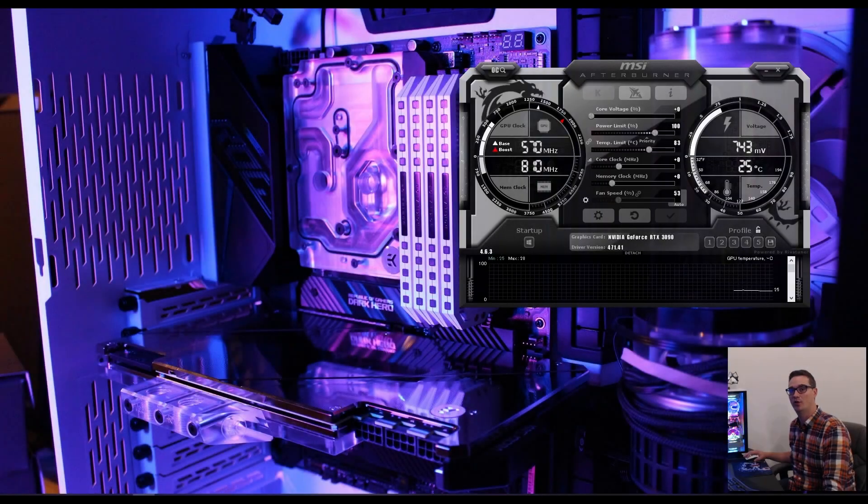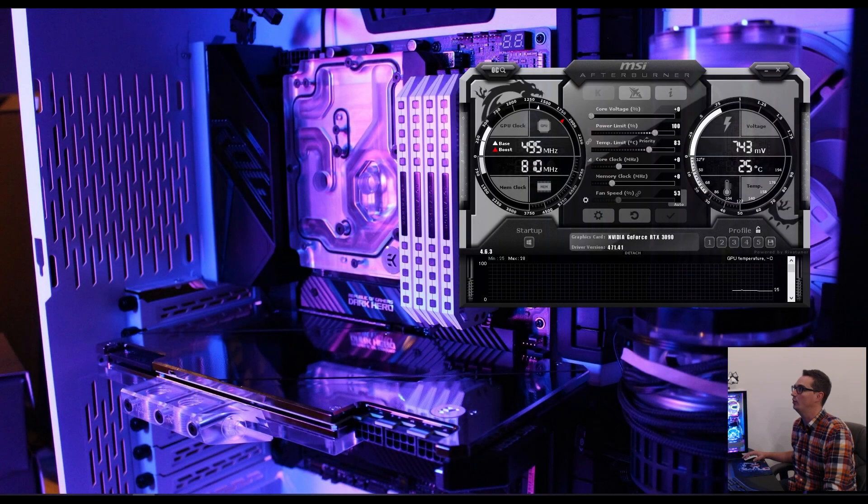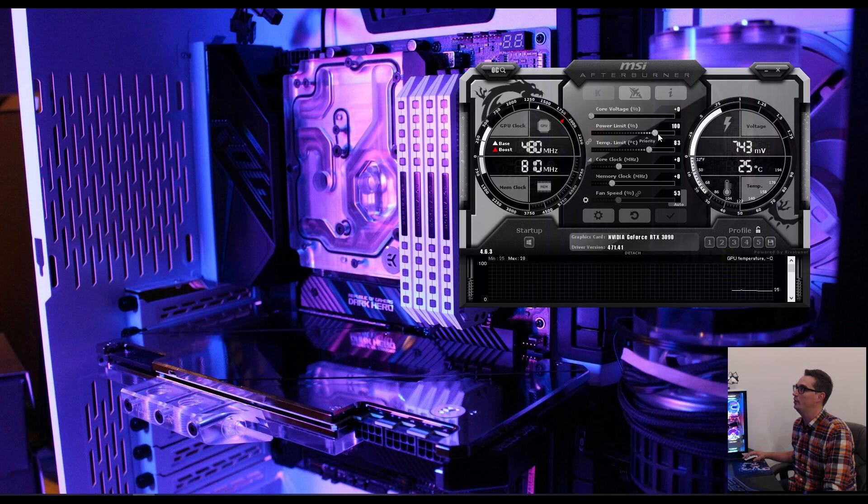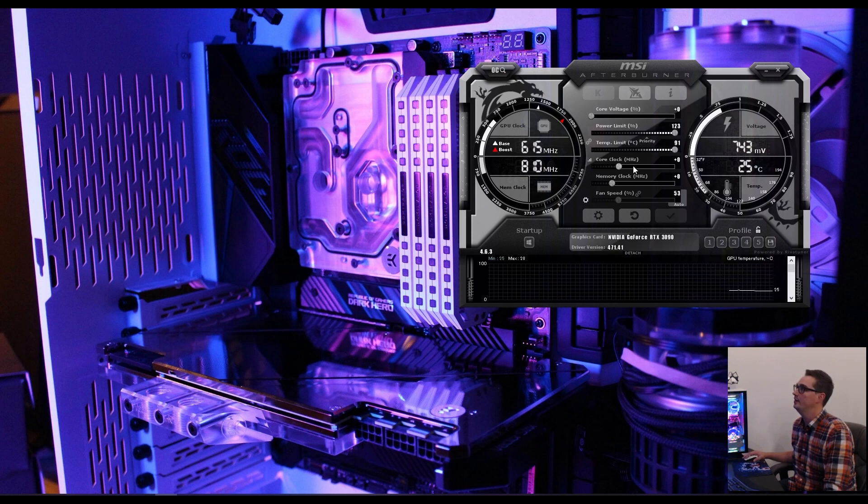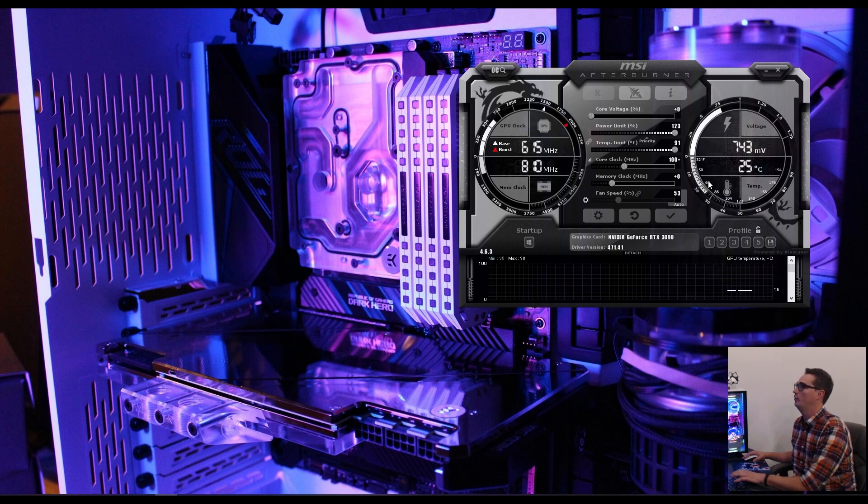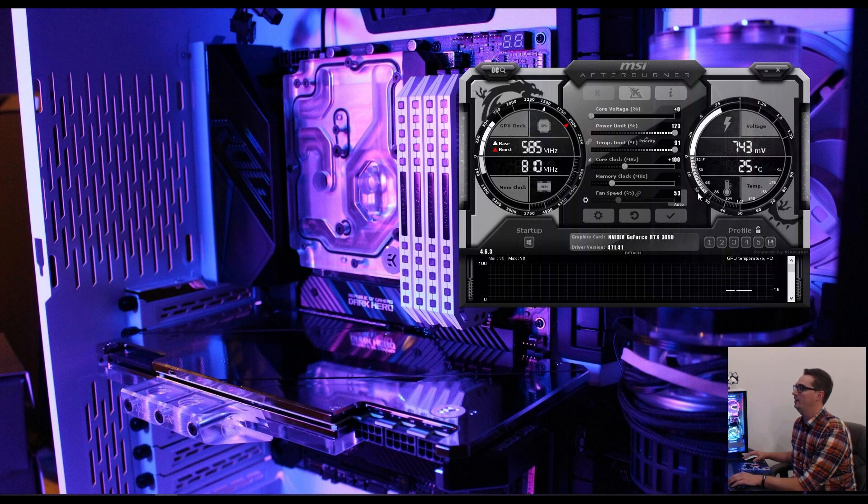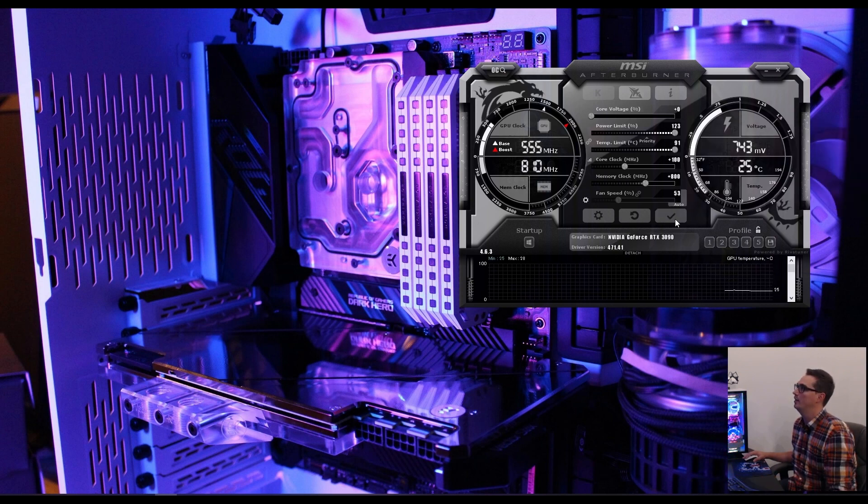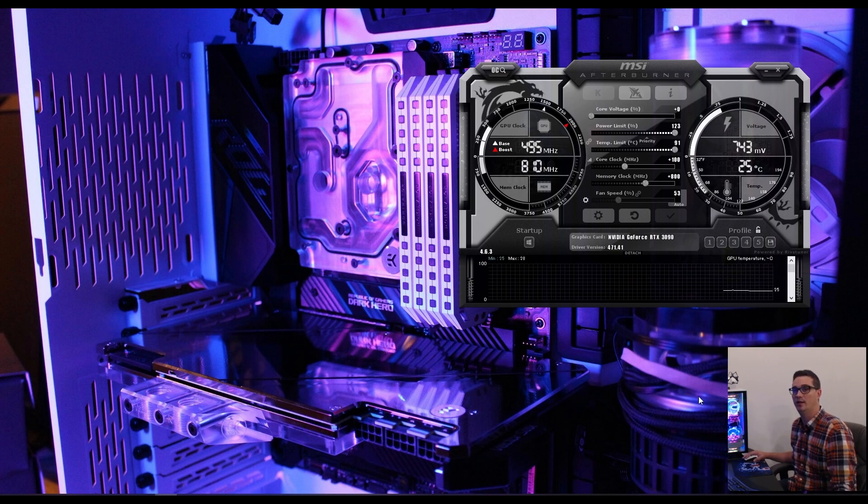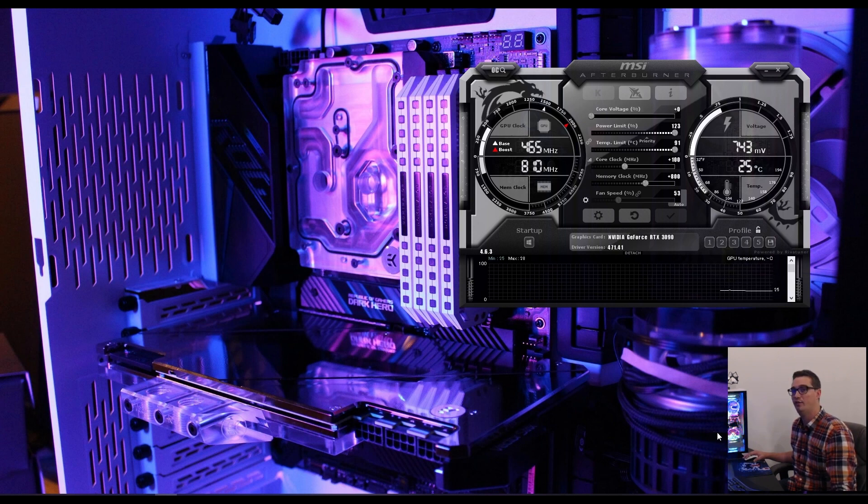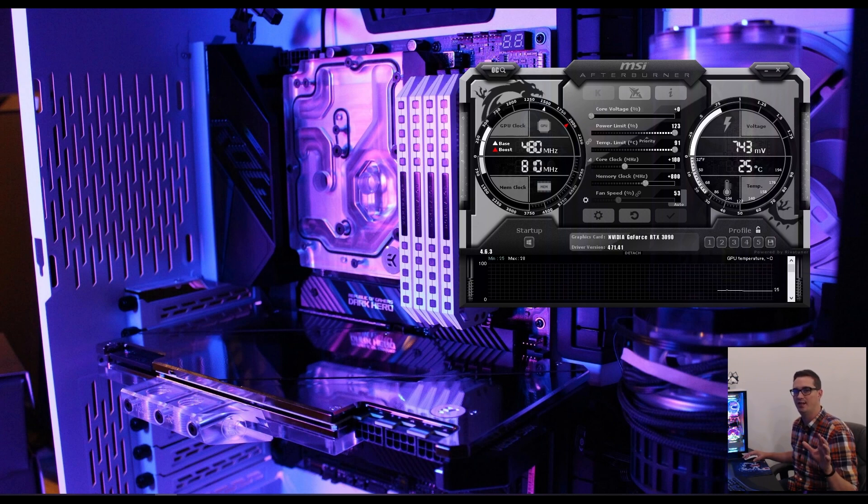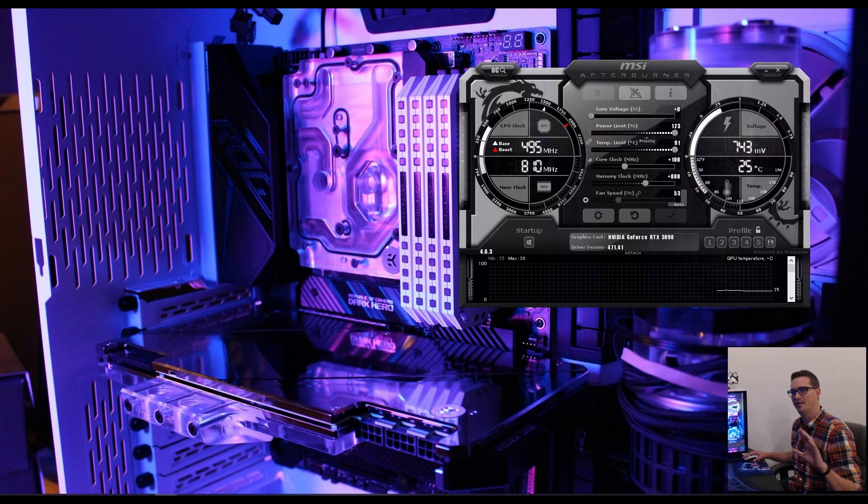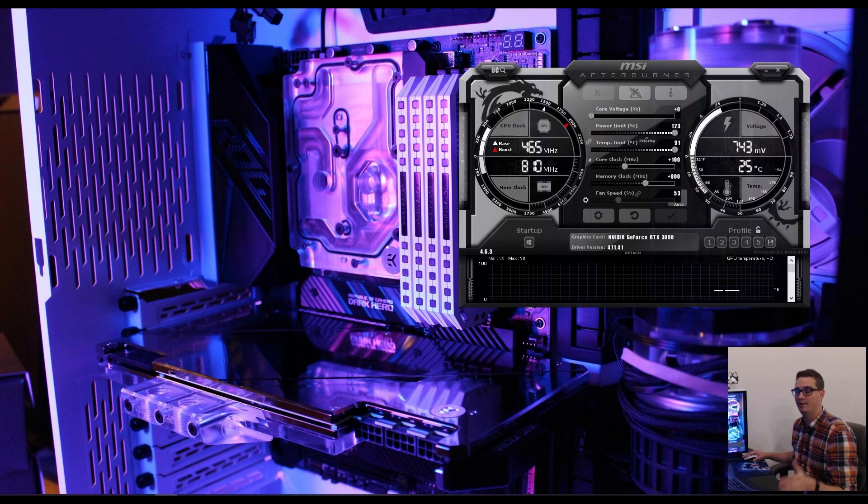Our 3090 is water cooled, so we don't have to worry about any thermal throttling. First thing we're going to do is max out our power limit and our temp limit. Then I'm going to start off with a 100 megahertz core boost bump and an 800 megahertz memory clock bump. If you're starting out with your graphics card, you might want to go in 25 to 50 megahertz increments for your actual clock speed. And for your memory, you want to go up in increments of about 100. If you start seeing artifacts or crashes, then you want to start dialing back either your core clock or your memory clock.